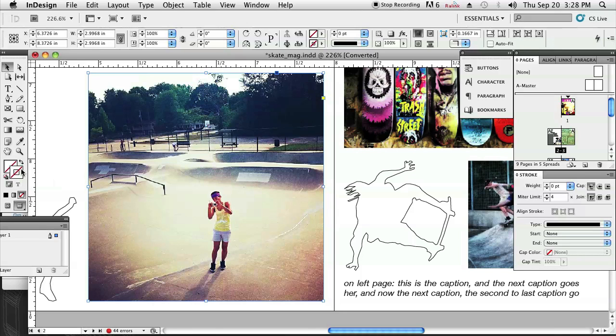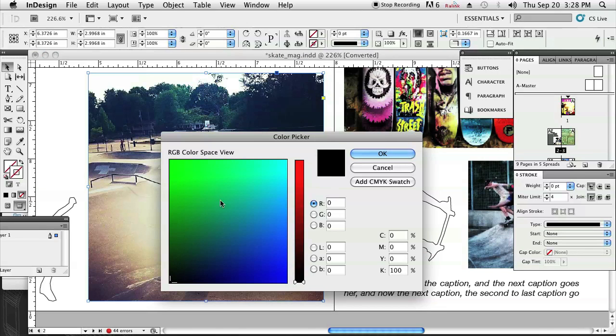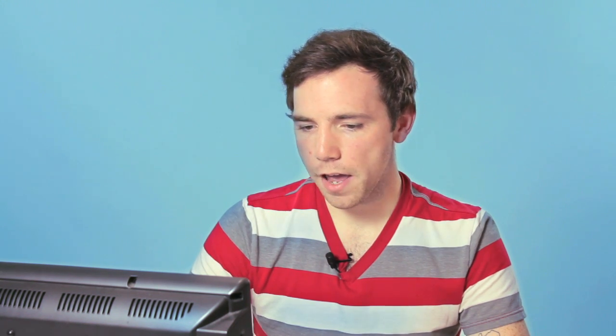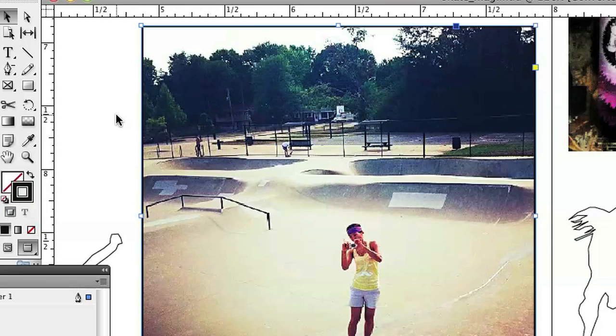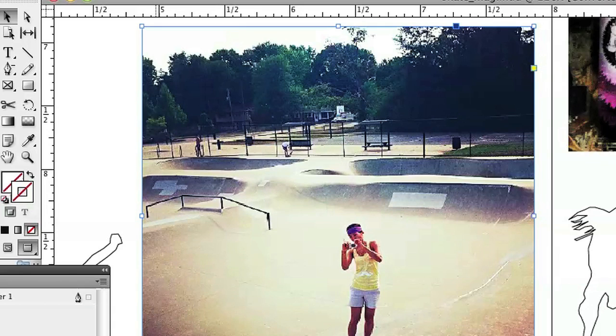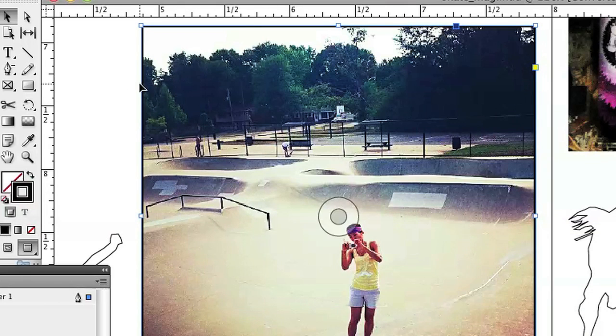I'm just going to show you that by double-clicking on the stroke, I can select what other color I'd like — I'm just going to leave it as black. I'll click OK, and there you can see we've got a black outline now. Then by clicking on it, we can add the stroke — there's the black outline.